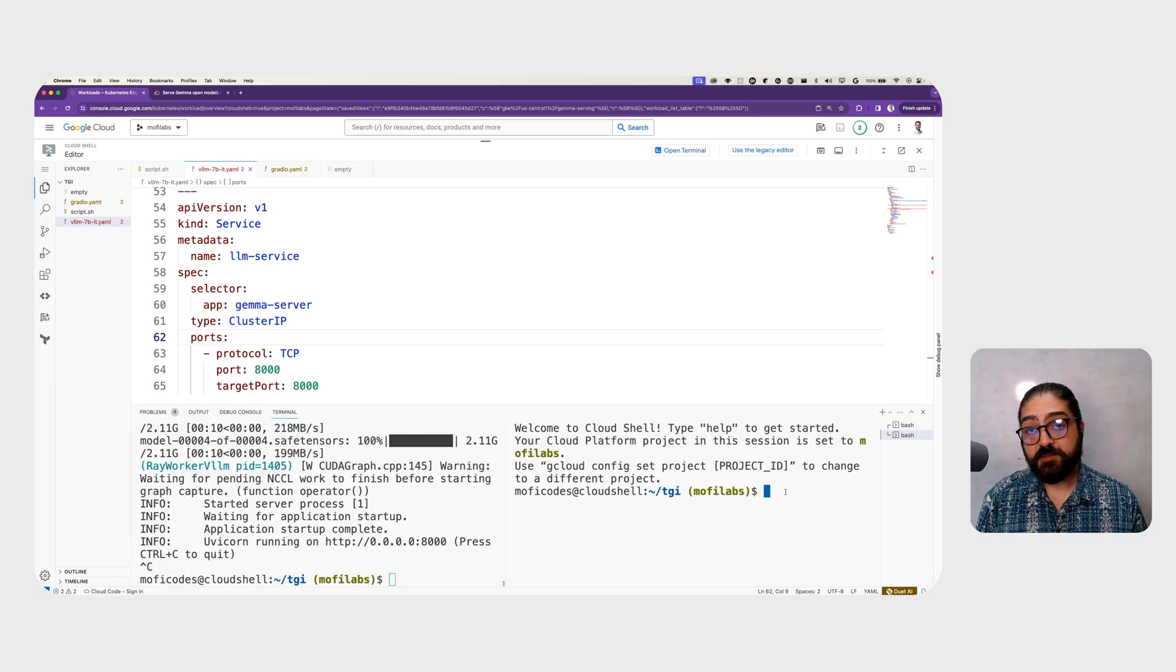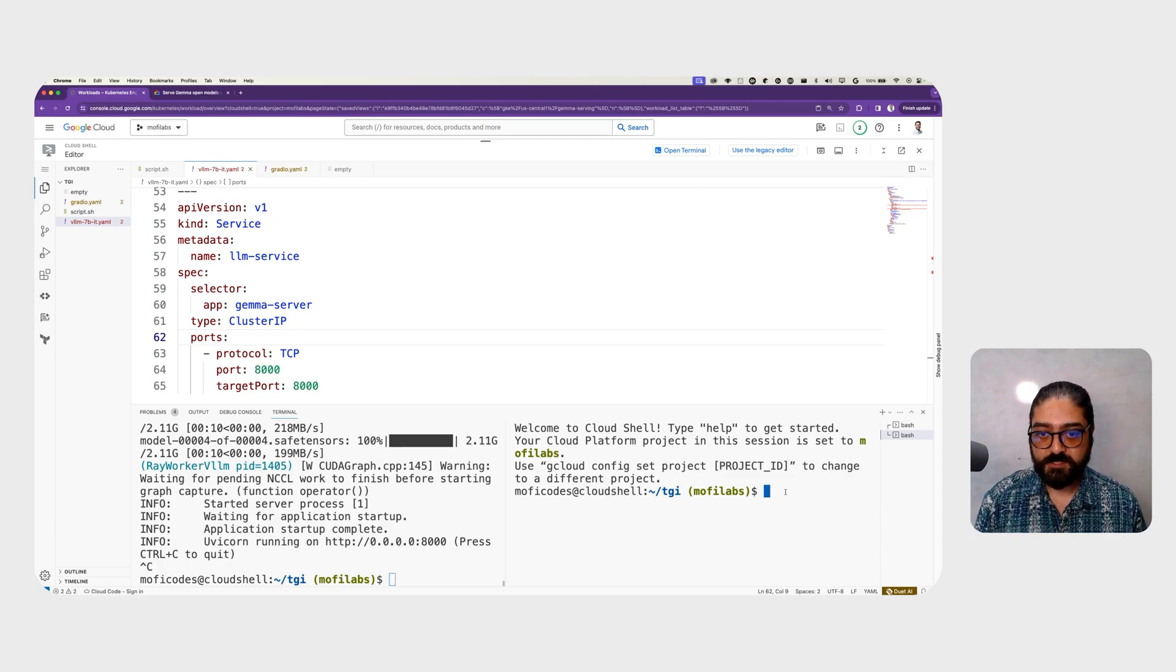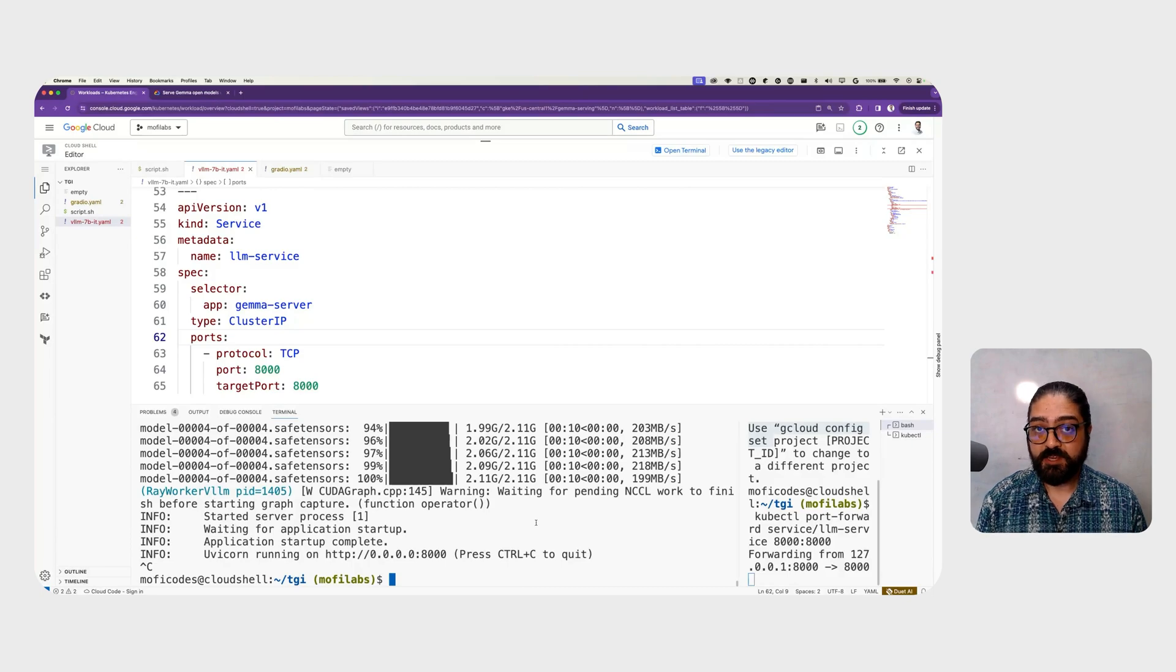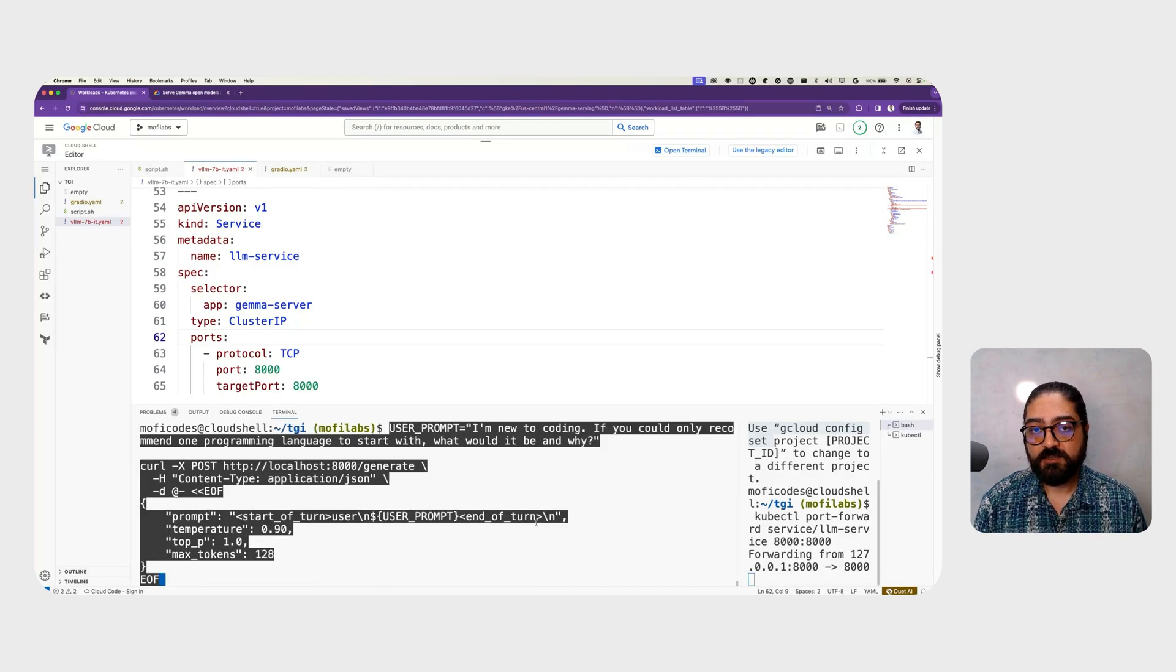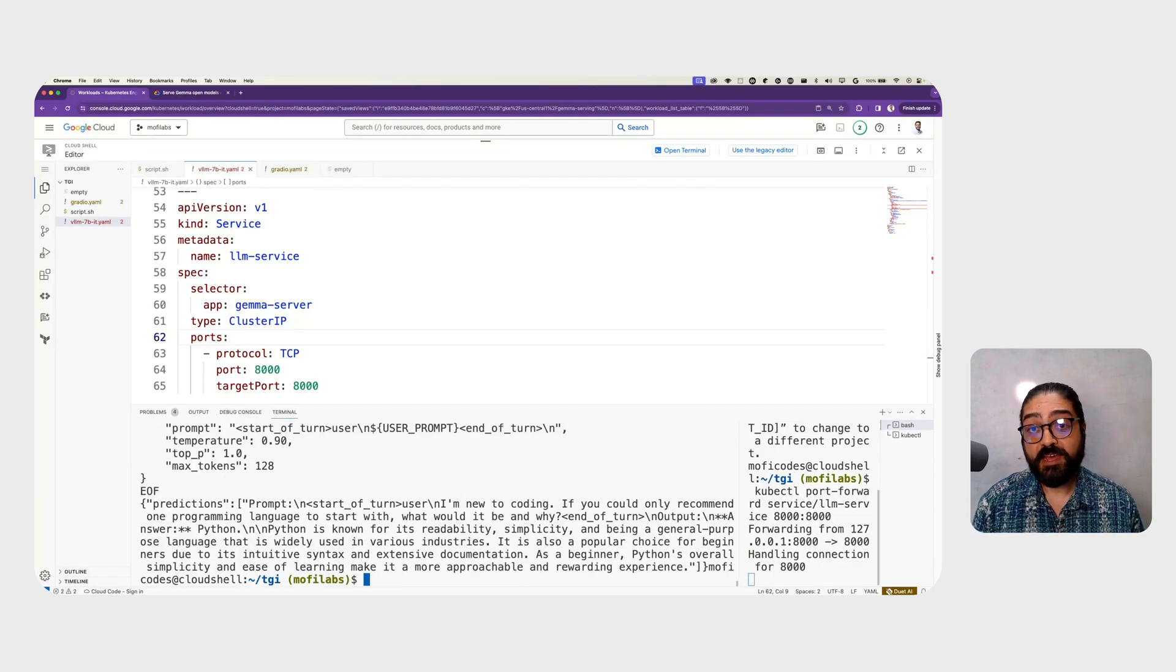To interact with Gemma, let's go ahead and create a port forward to the VLLM service. We're going to send a request to the model endpoint using curl. And we can see Gemma respond.